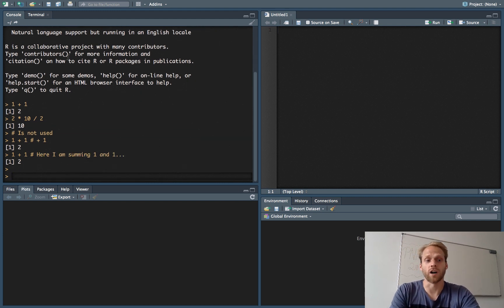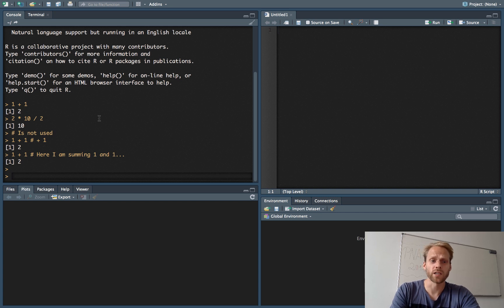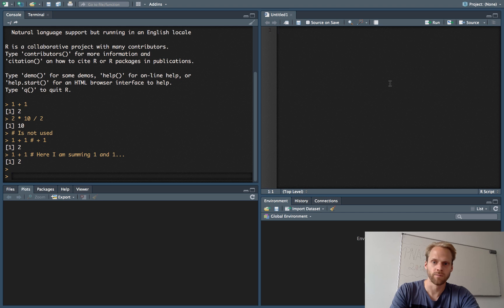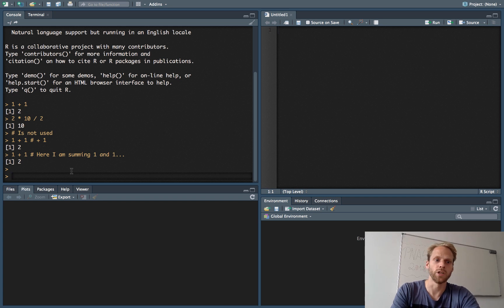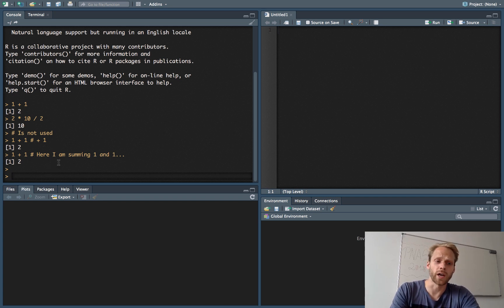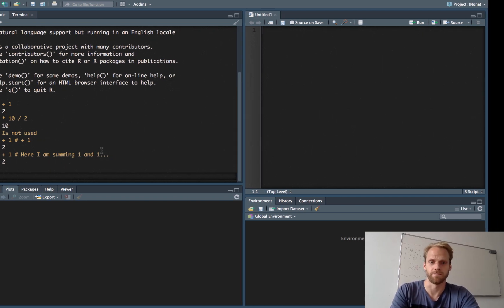This is useful if you want to say, here I am summing 1 and 1. So this is R, but we will actually not use this panel. We will use the source panel here, and I advise you to never actually type anything in the console like I did here now. The reason is that we want to be able to save our commands.